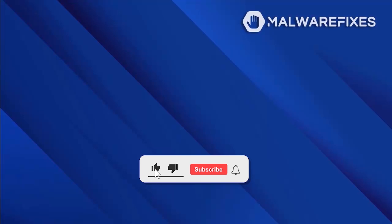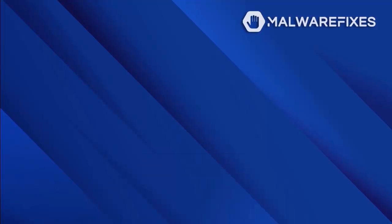Before we begin, please click like, subscribe, and notify button to get the most recent updates and information from our YouTube channel.